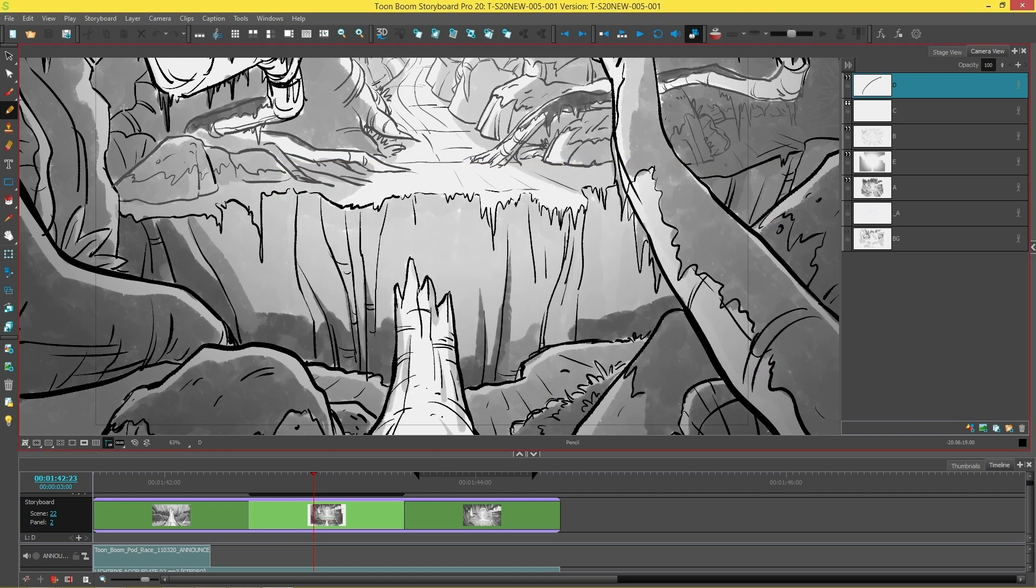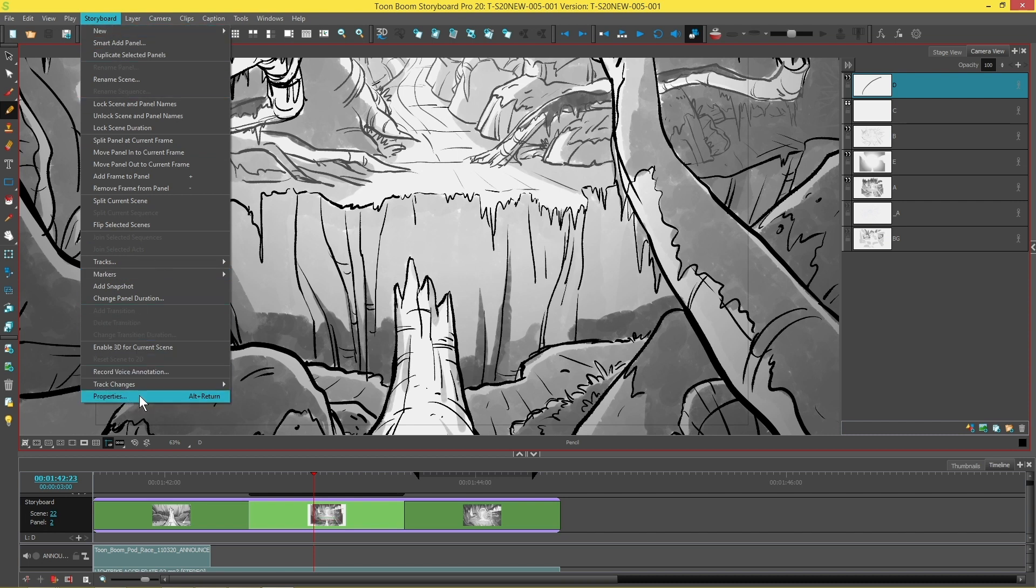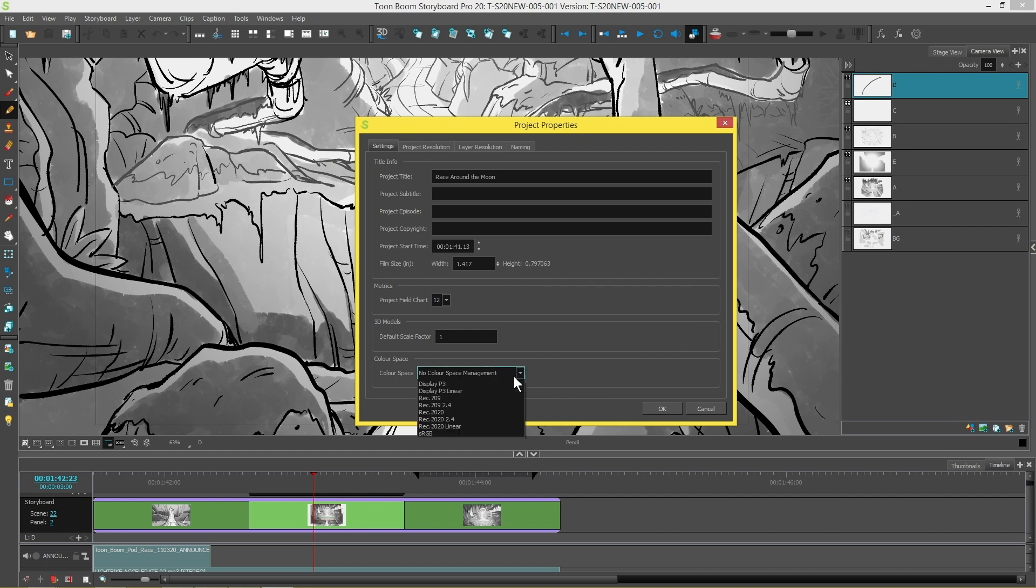Another is to open the properties of the storyboard you're working on by going to the storyboard menu and properties all the way at the bottom. I'm going to just change this one to sRGB for instance.